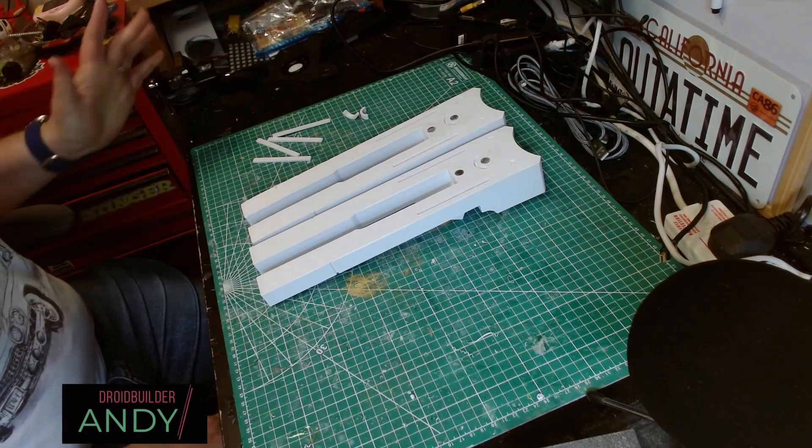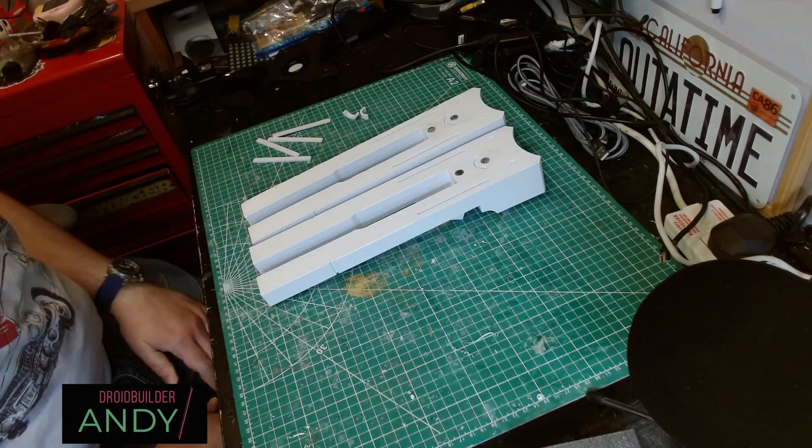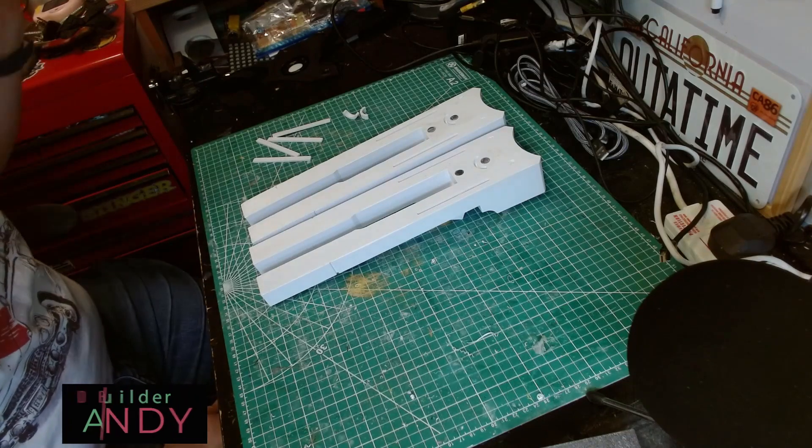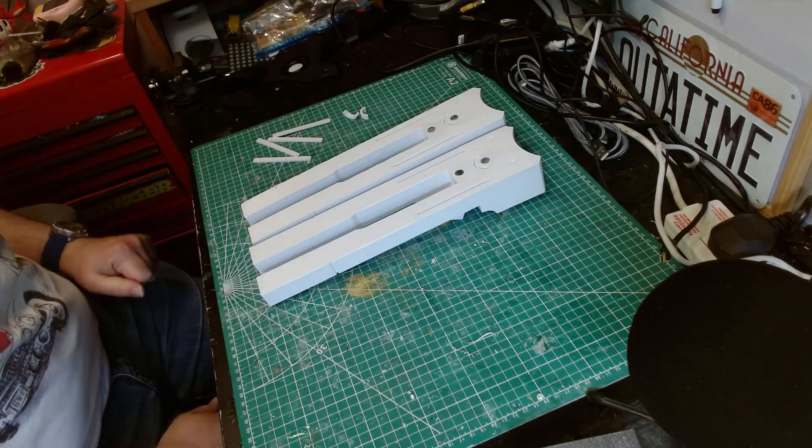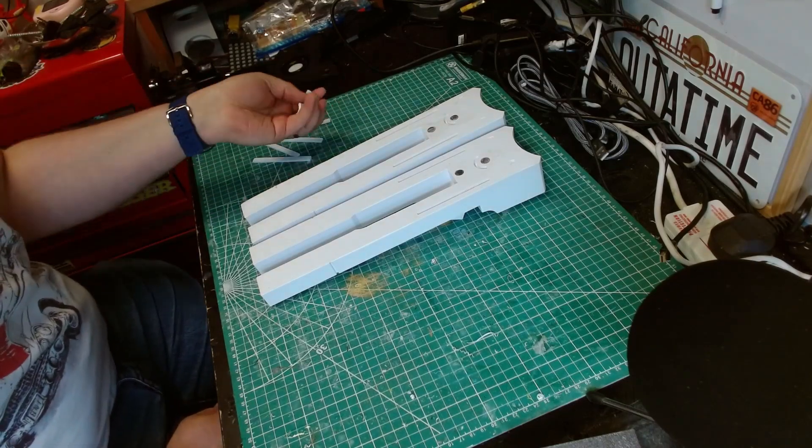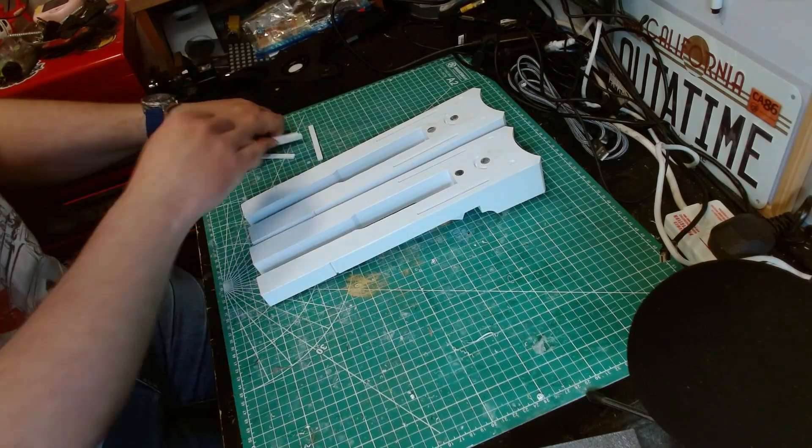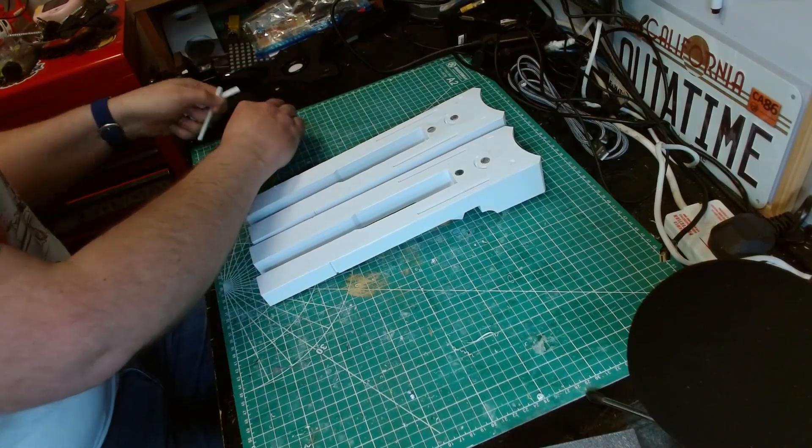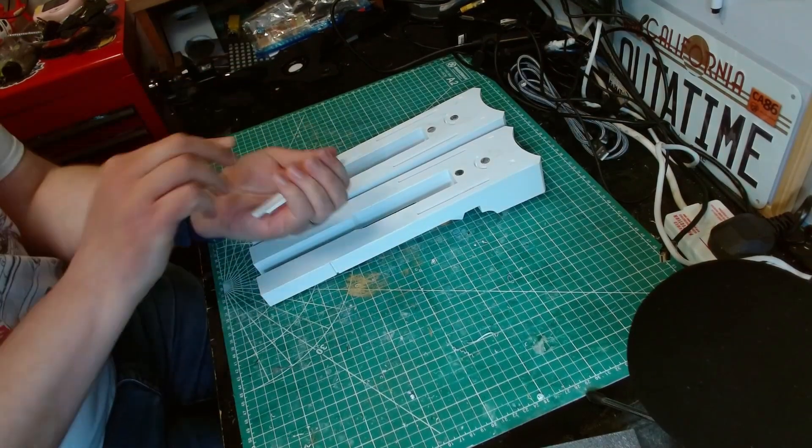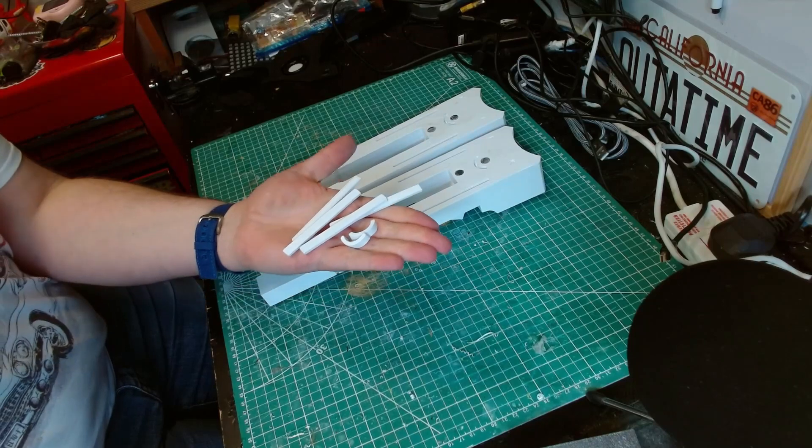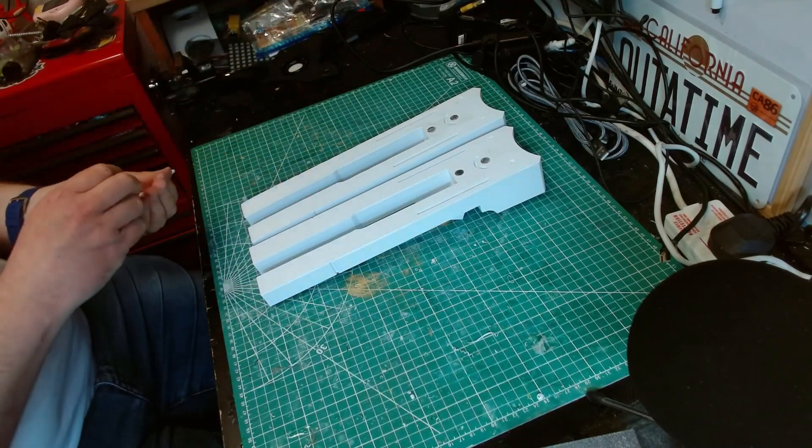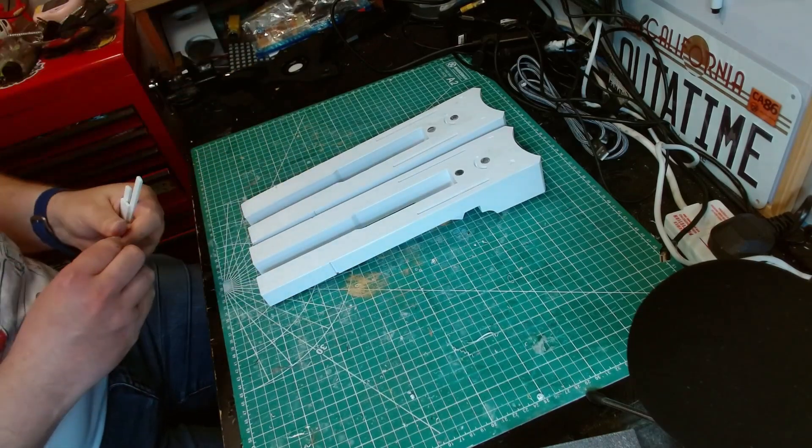Something rightly pointed out in the last episode was that I missed a bit of the booster covers, so I'm going to fix that now. I had the parts, I just completely forgot about them because they're just these small parts here that were buried in the back of the cupboard.